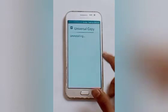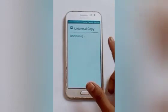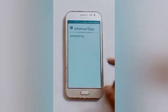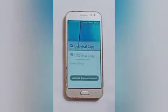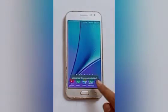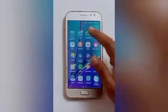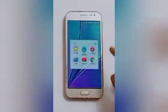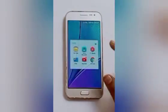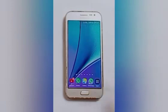Uninstalling is in progress — wait. Our Universal Copy app is now uninstalled. In this way, you can uninstall any app. I hope this video helps you to uninstall an app.